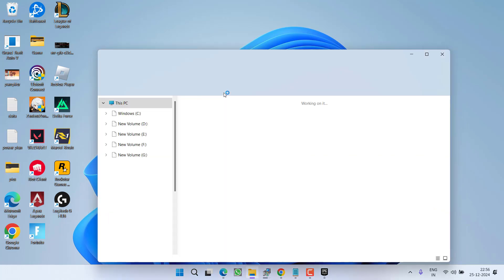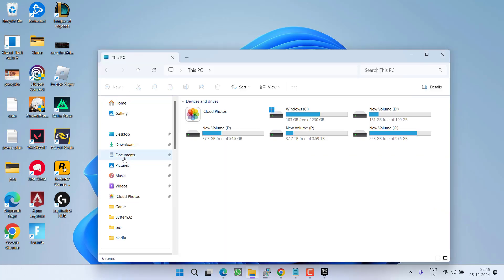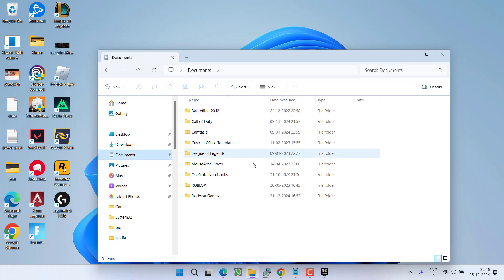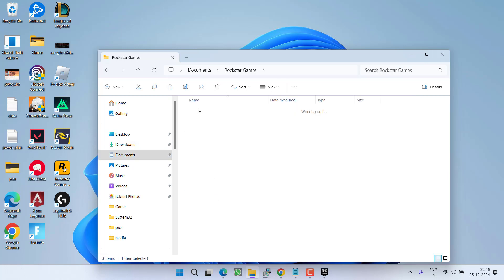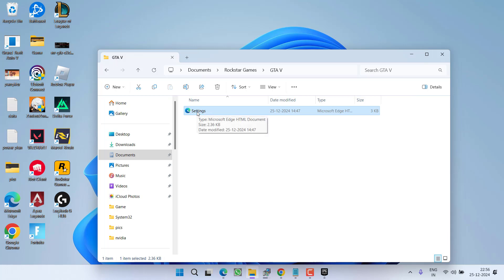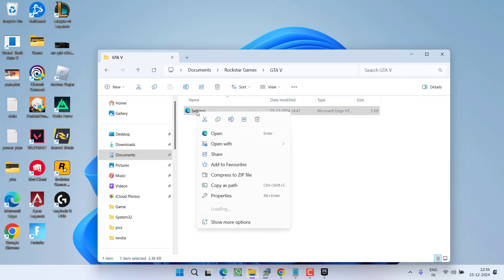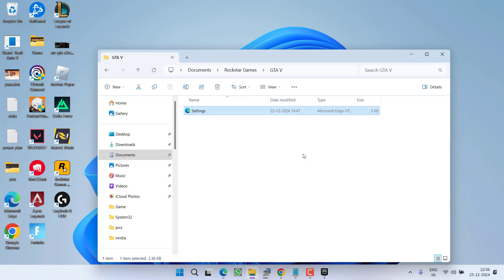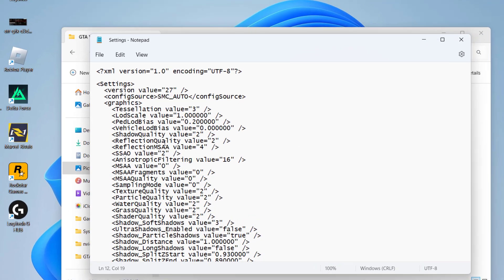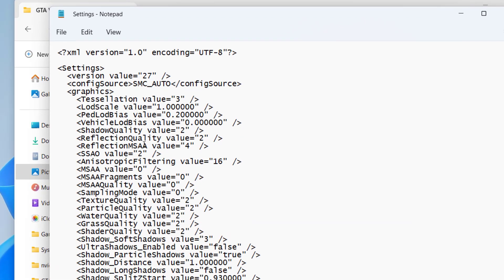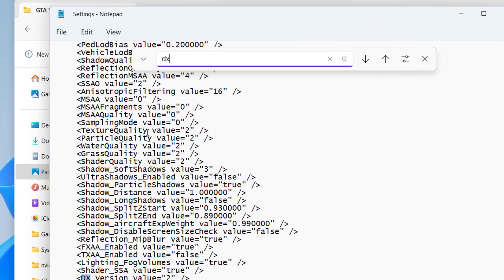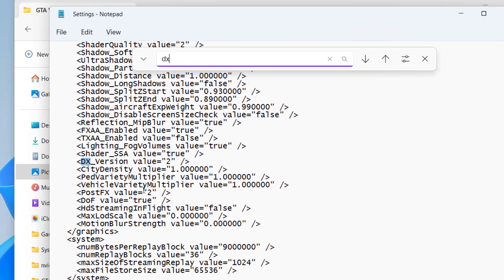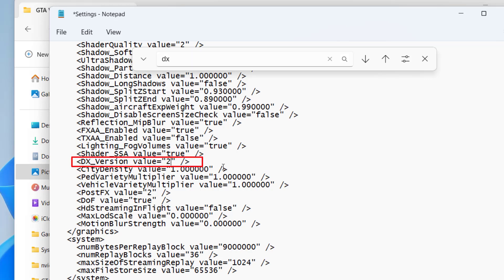Head over to This PC, from the left pane click on Documents, here open Rockstar Games folder, GTA 5, and here you will find a file with the name settings.xml. Right-click on it and choose Open With Notepad. Now here press Control+F key and type in 'dx' and hit the Enter key. Now here under the DX version, whatever the value is written, simply delete it and type in '2'. As soon as you type in the value 2, your DirectX version will change to DirectX 11. Now click on the File menu and choose Save. Now close it.